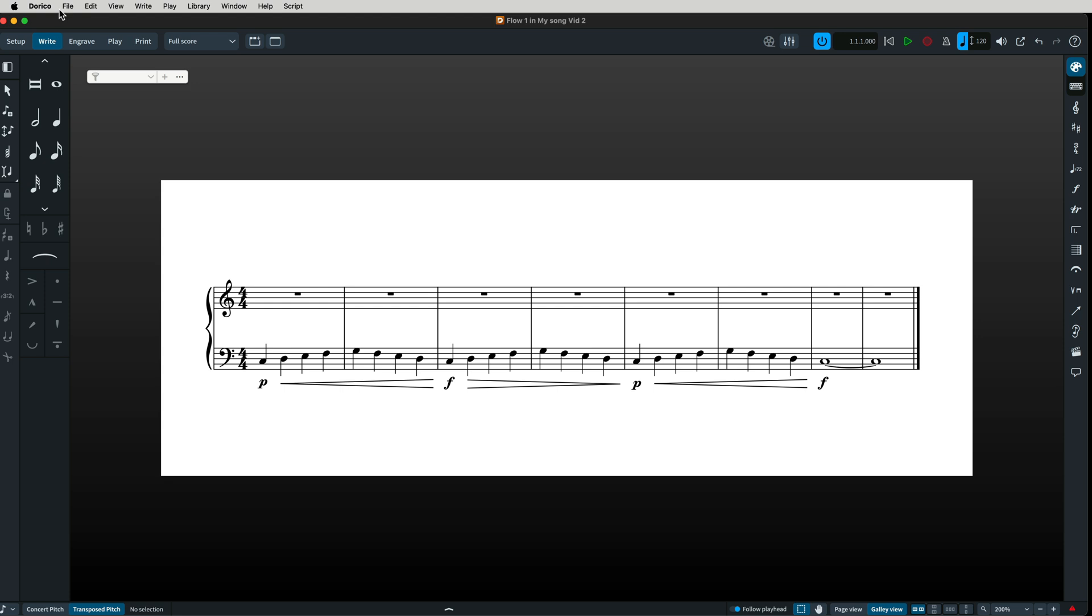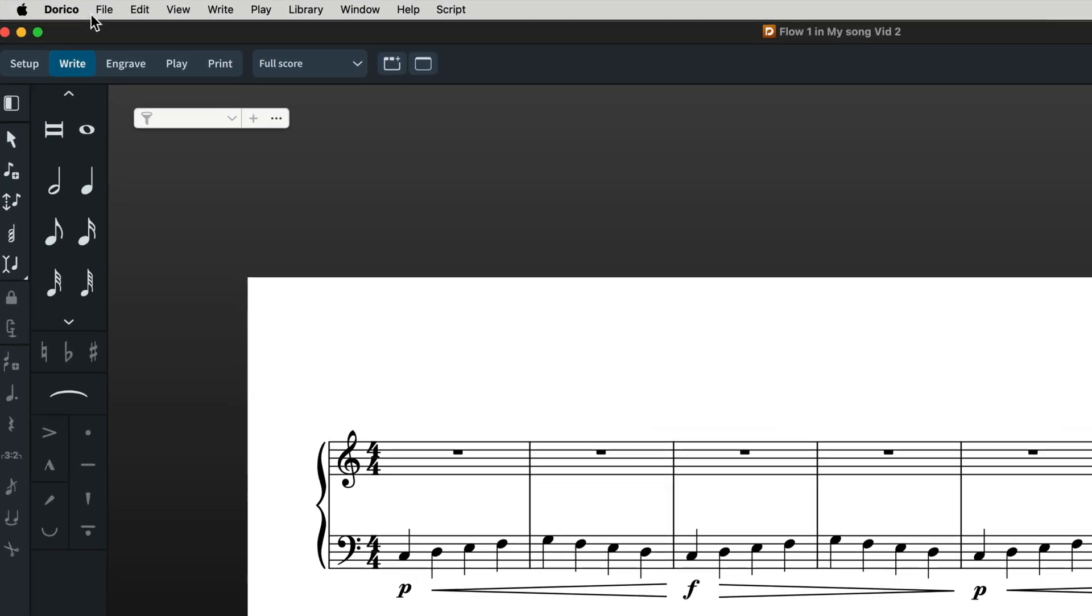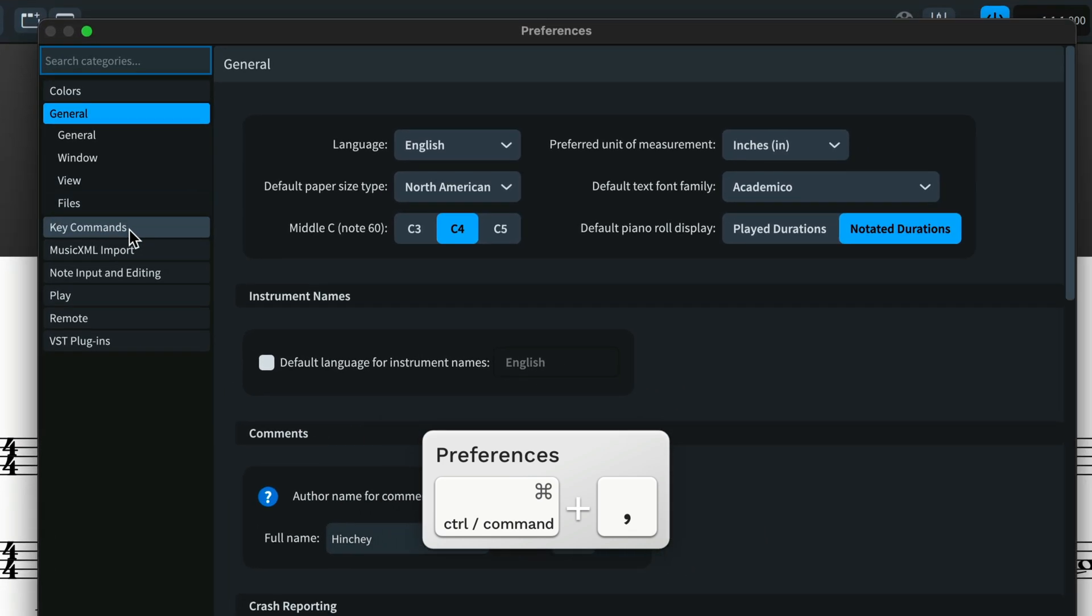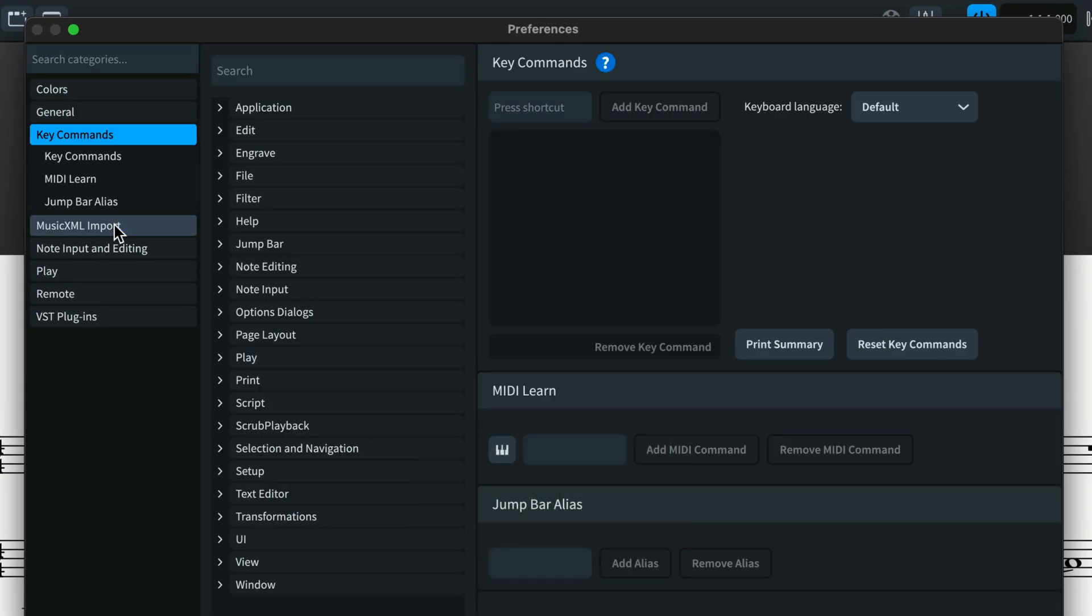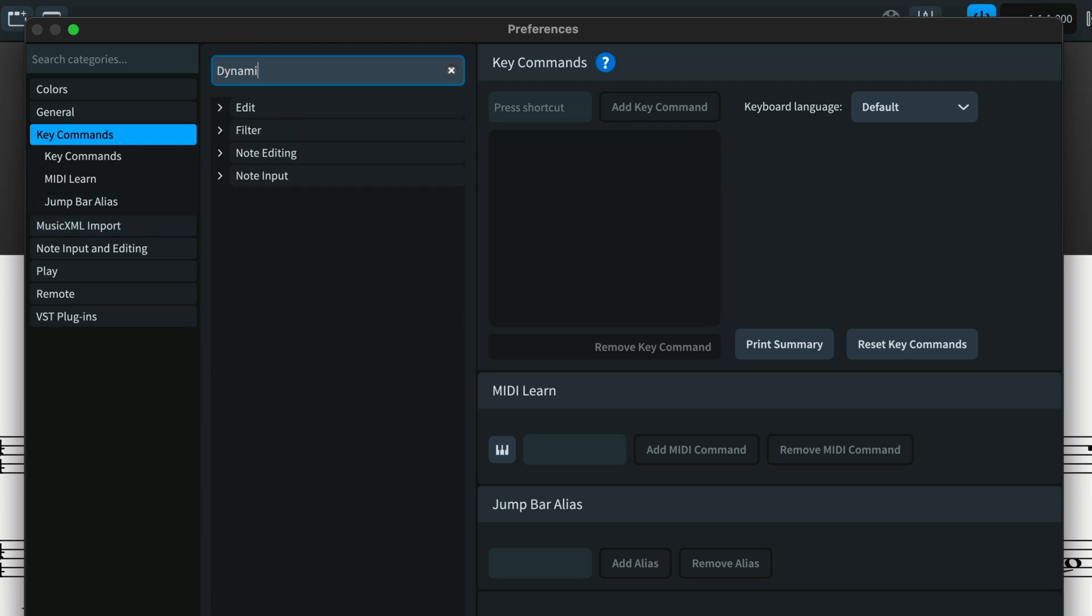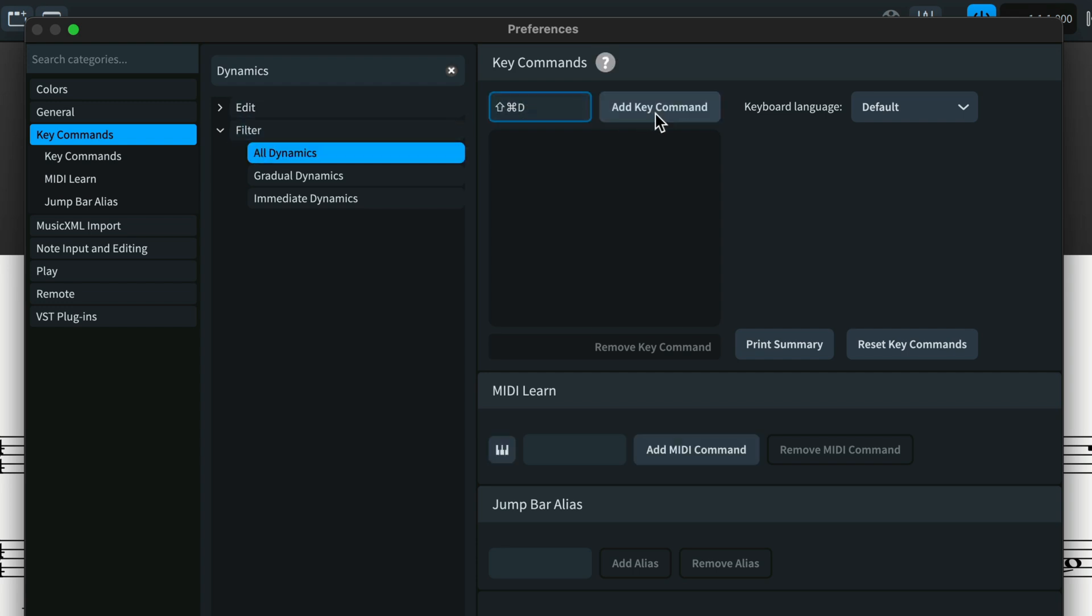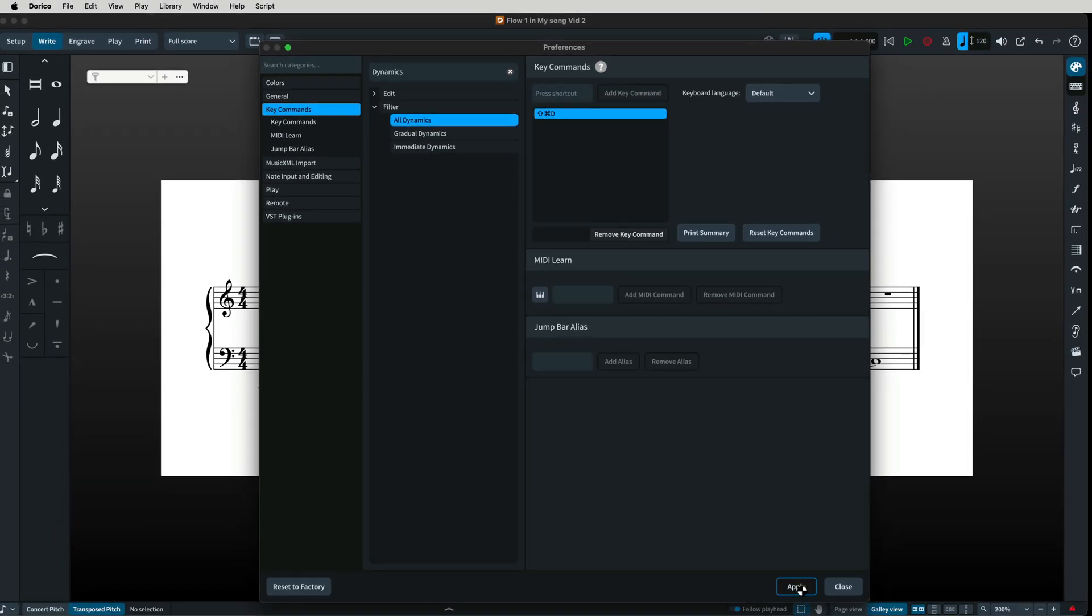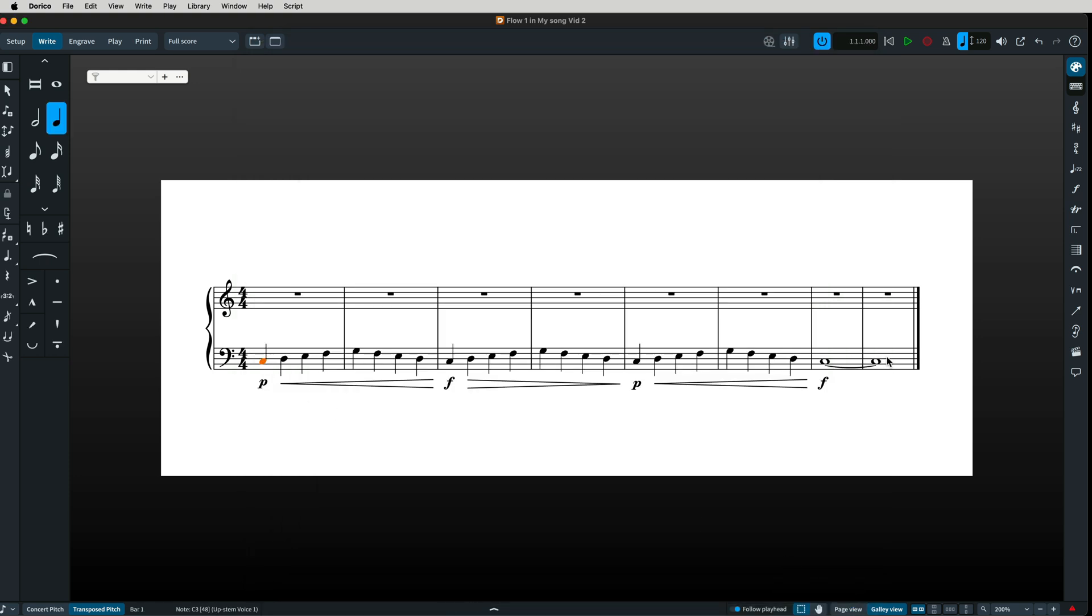Just like in Sibelius, you can create custom keyboard shortcuts in Dorico. Go to the Dorico menu, preferences, key commands. Now let's say I want to add a key command to filter dynamics. In the search bar I start to type dynamics, press my keyboard shortcut, click add key command. Don't forget this last step: click apply at the bottom. Now back to my score I can select a region of bars, press my key command, and the dynamics are filtered.